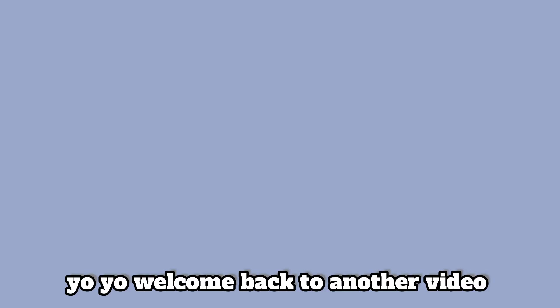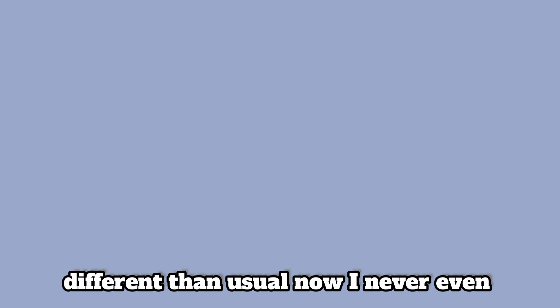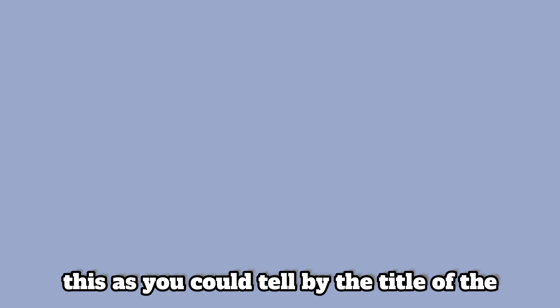Yo yo, welcome back to another video and today I'll be doing something a bit different than usual. I never even thought I could, I didn't even know I could do this to be honest. Never in my life did I know that I could do this. As you could tell by the title of the video, yes, I will be going back in time in Gorilla Tag.